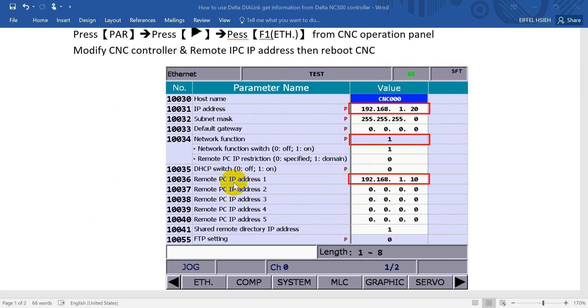After that, put down the IP address of the remote IPC. Here we use 1.10.